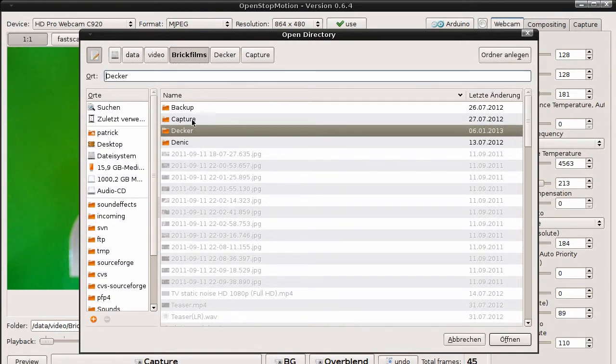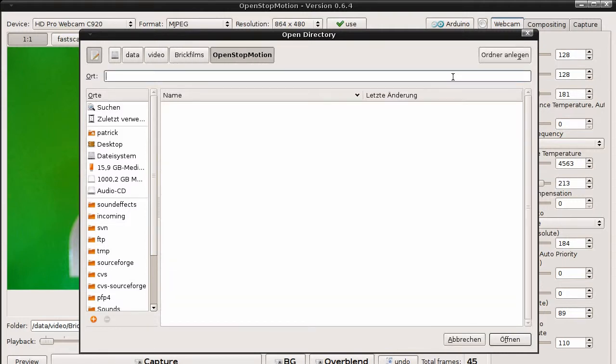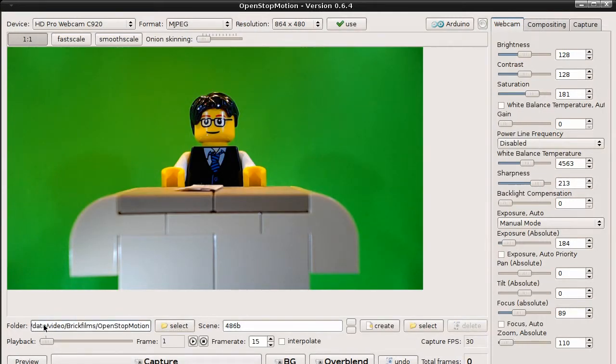So let's create a new folder and pick this folder. Each picture will be stored below this base directory.